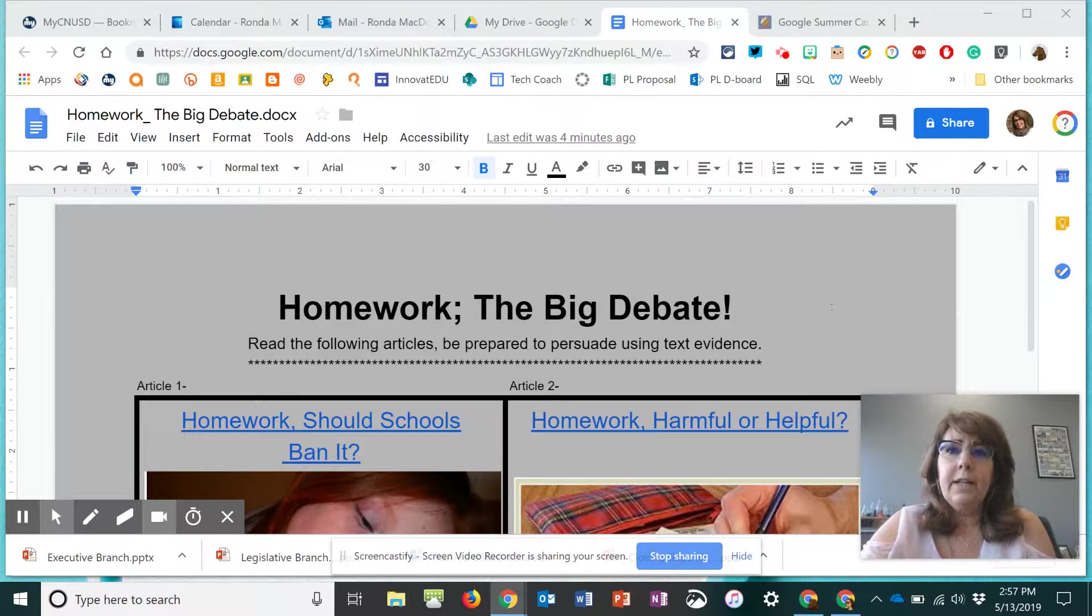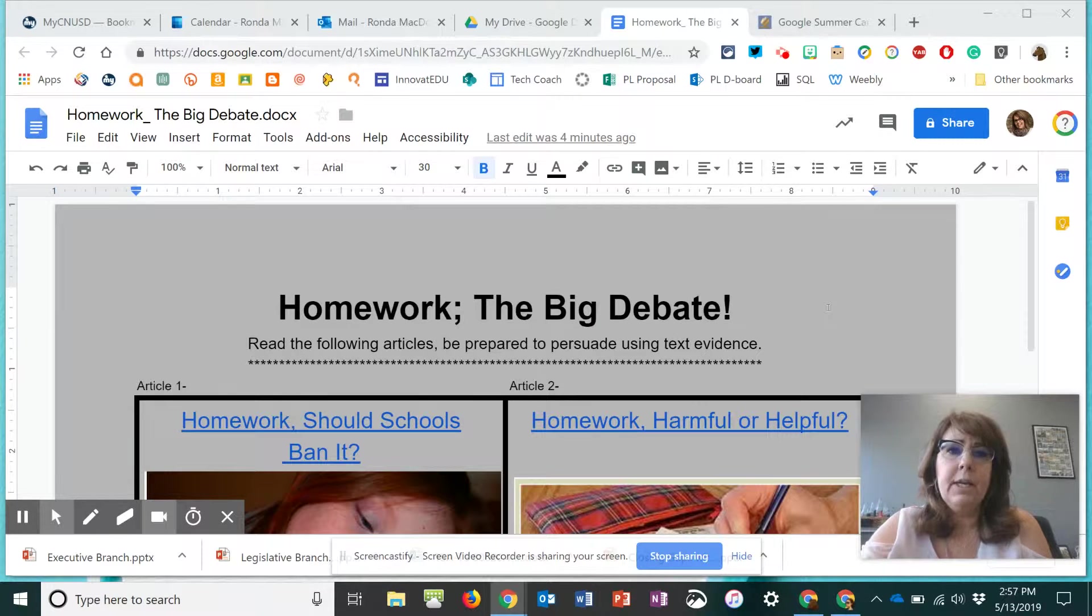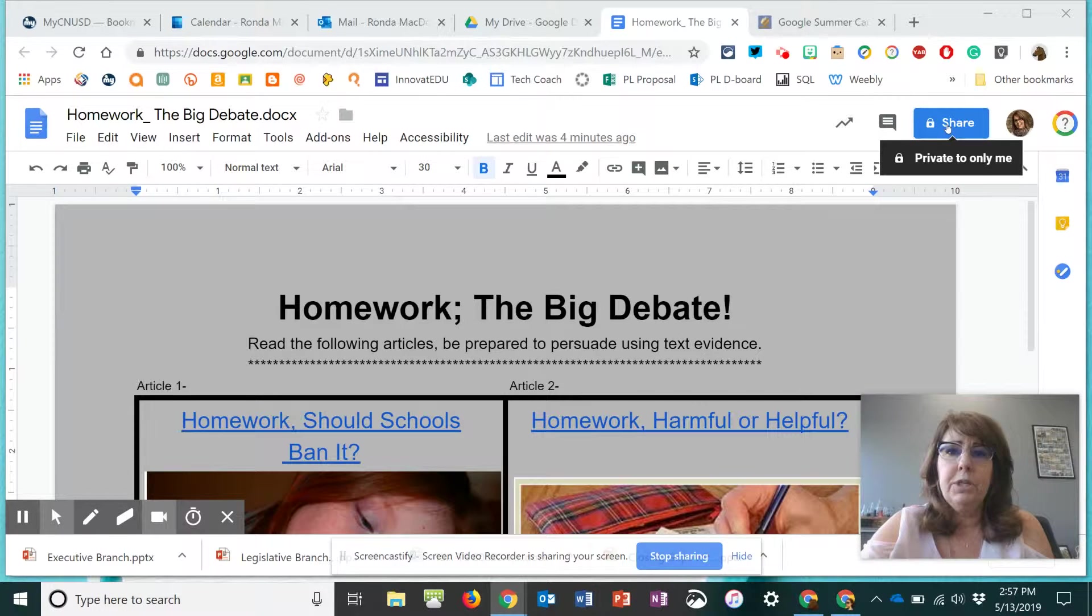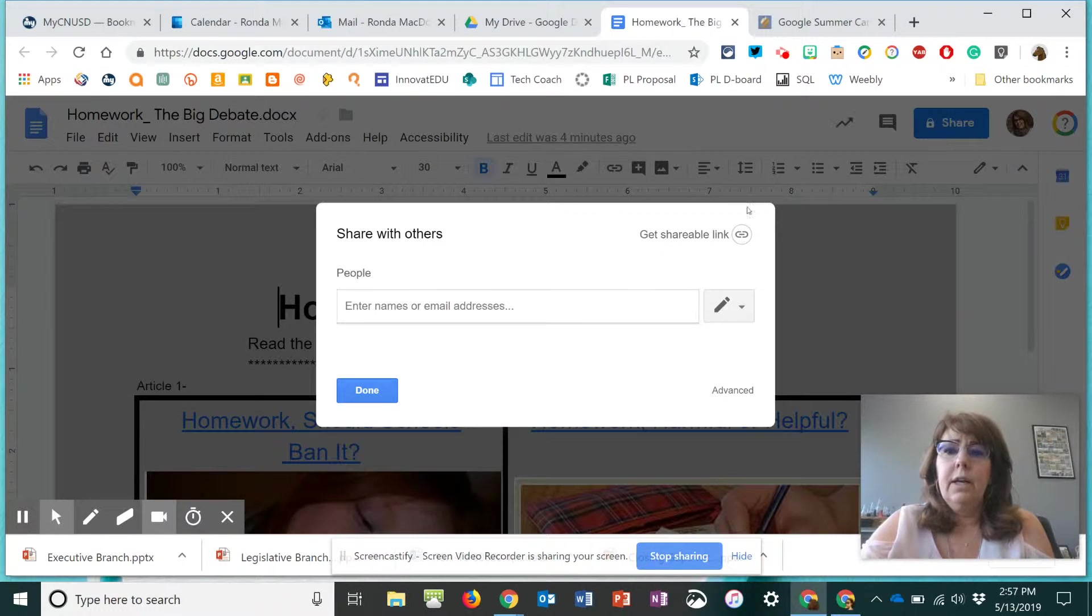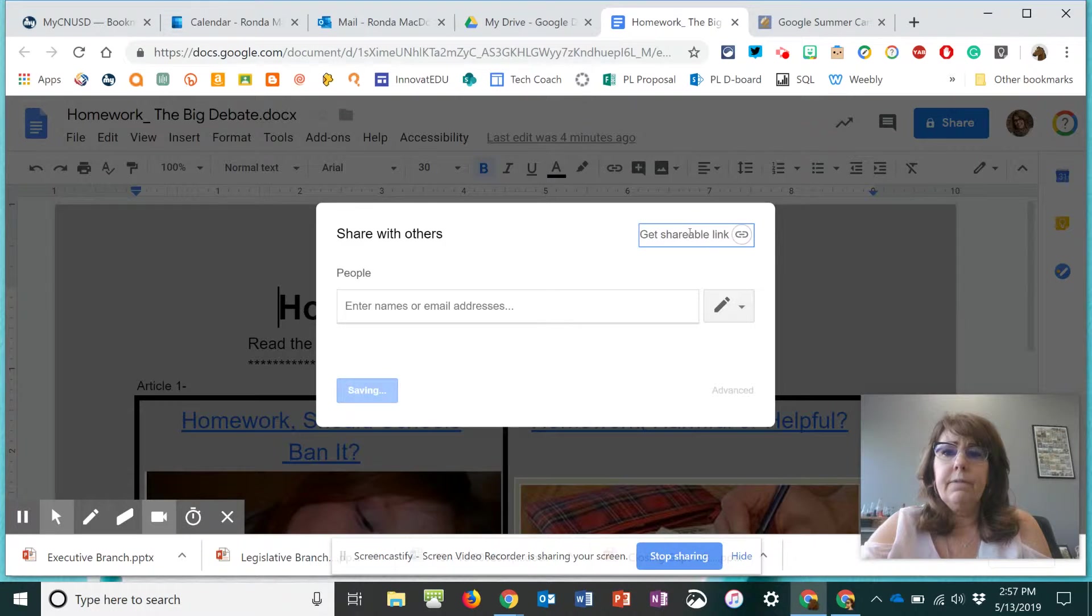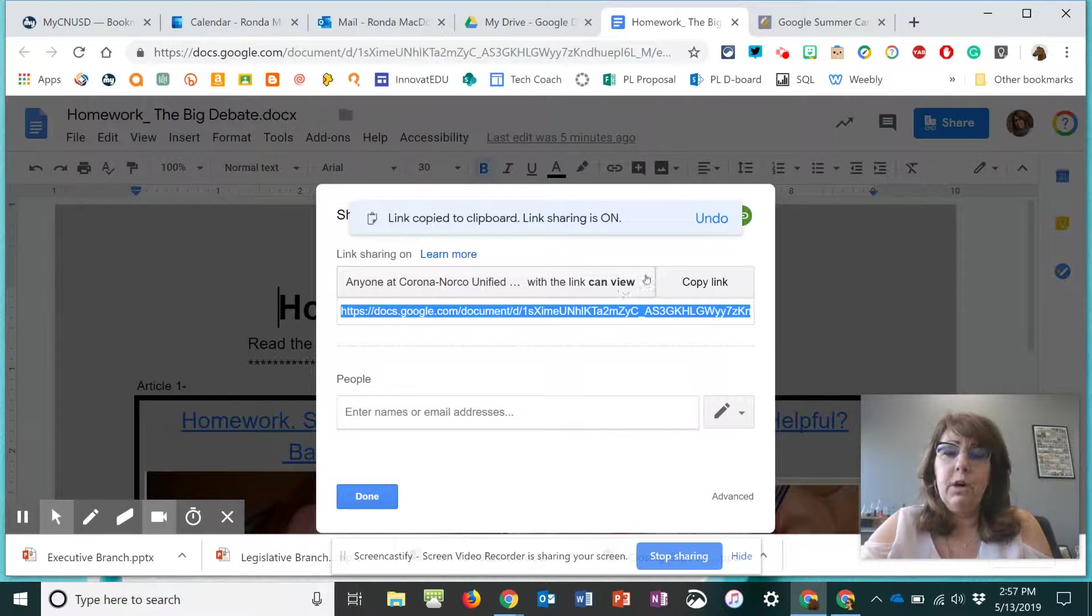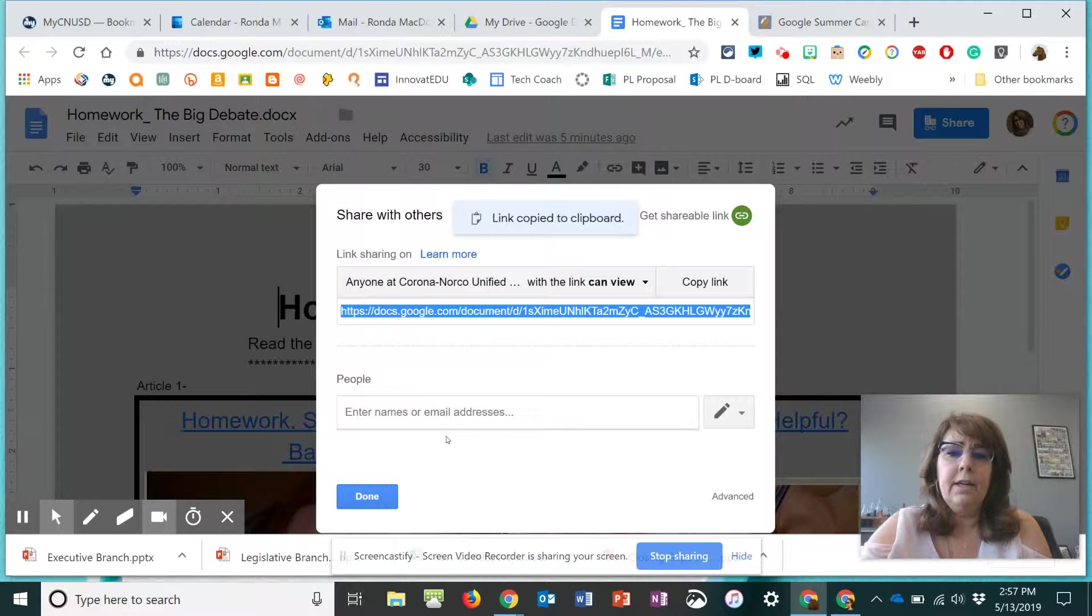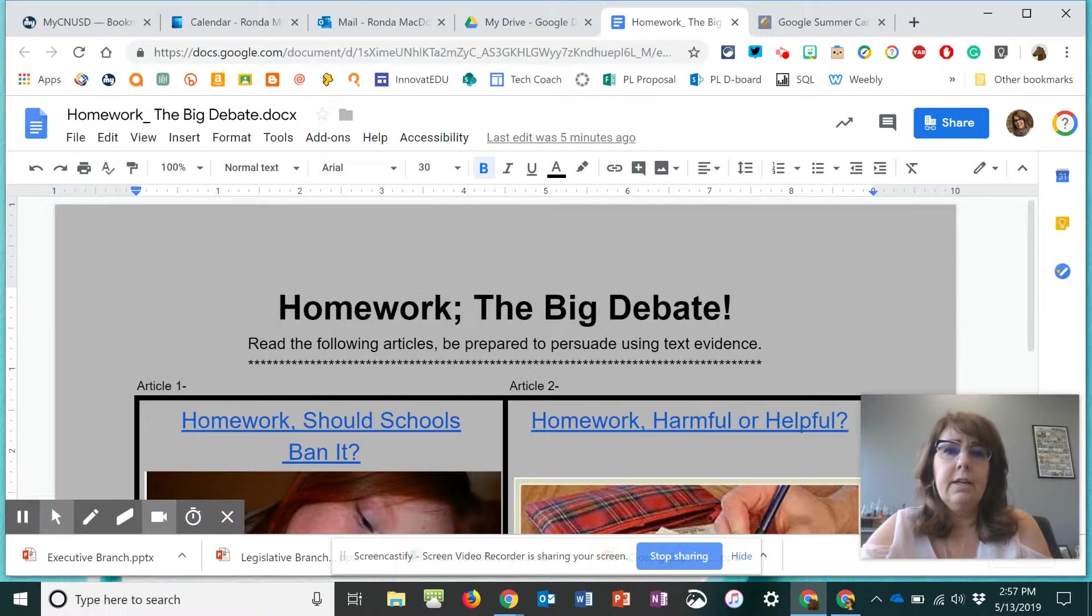In order to create a link that forces a copy to a document or slide presentation, you want to go up to share and get the shareable link. It should be view only. Copy the link. Click done.